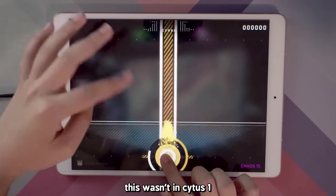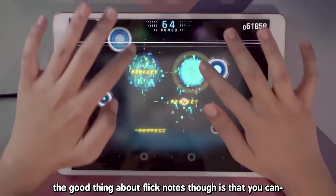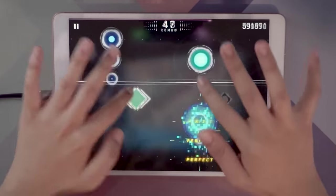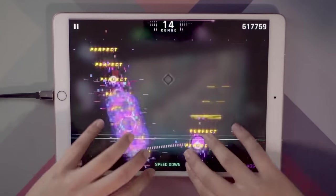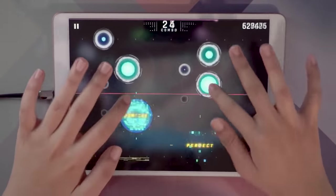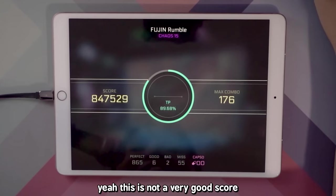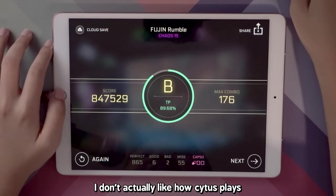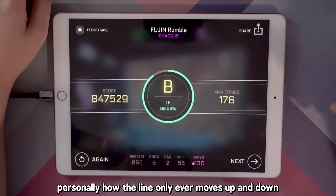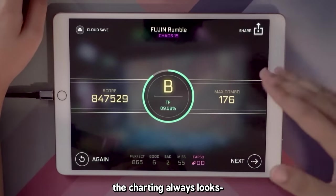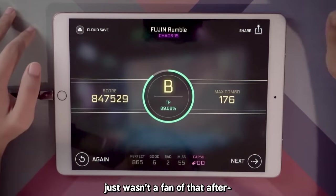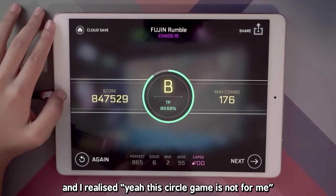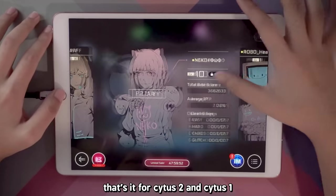The gameplay in Cytus 2 is similar to Cytus 1 except for the flick nodes, which weren't in Cytus 1. The good thing about flick nodes here is that you can flick in any direction you want. Personally, I don't actually like how Cytus plays — how the line only ever moves up and down means the charting always looks a certain way. After I million-mastered the first chapter of Cytus 1, I realized this circle game just isn't for me. That's it for Cytus 2 and Cytus 1.